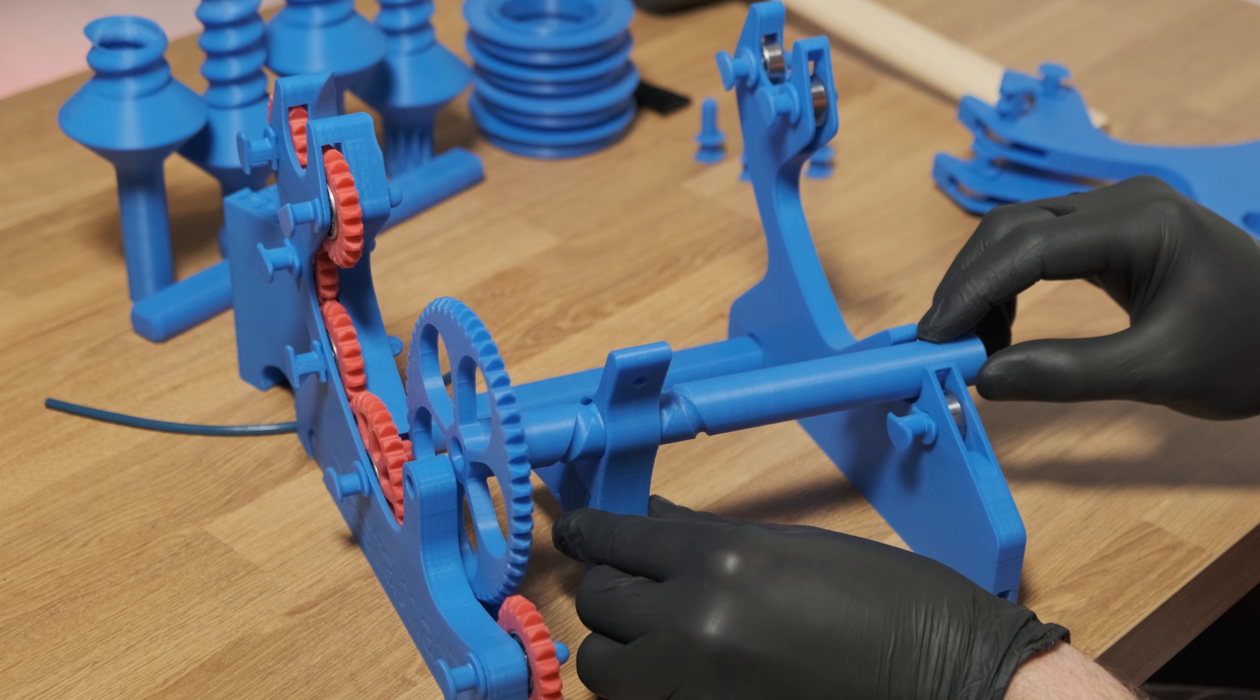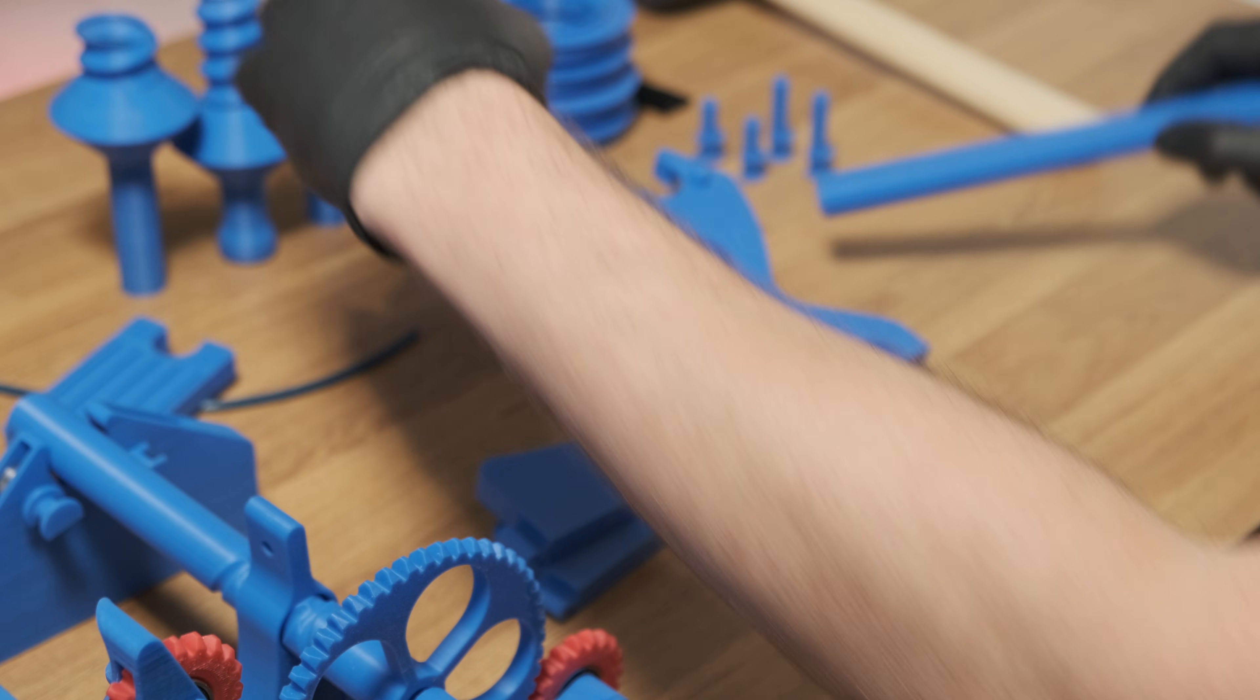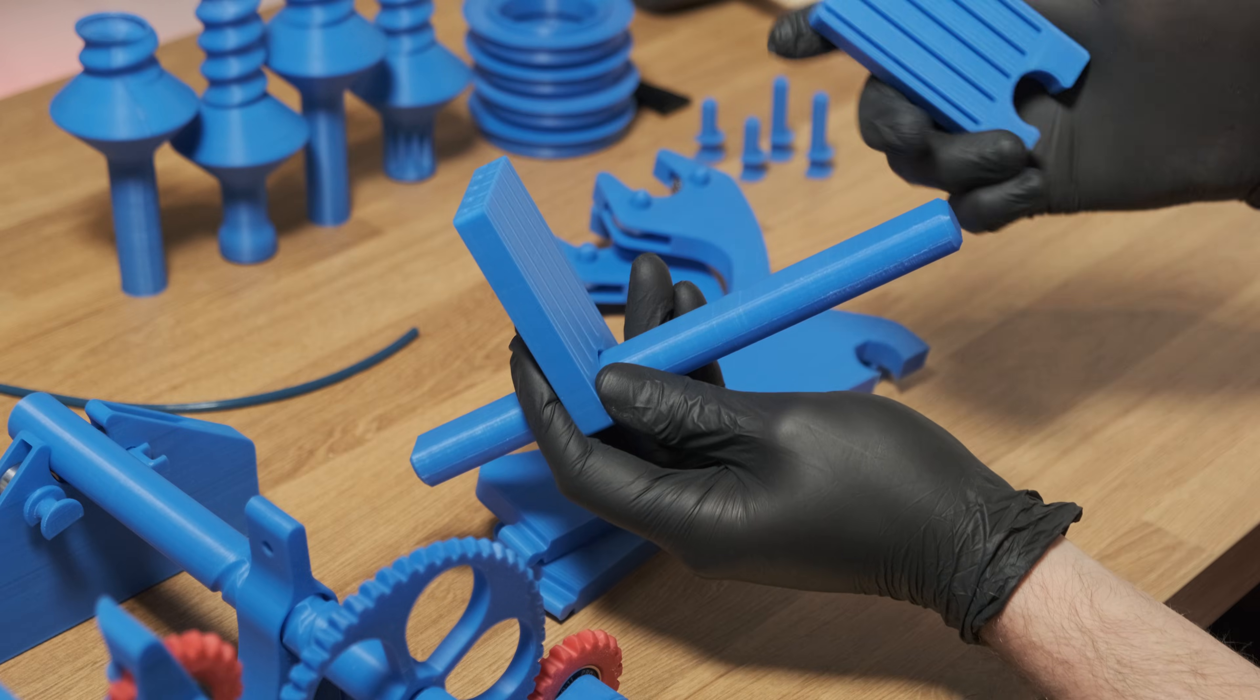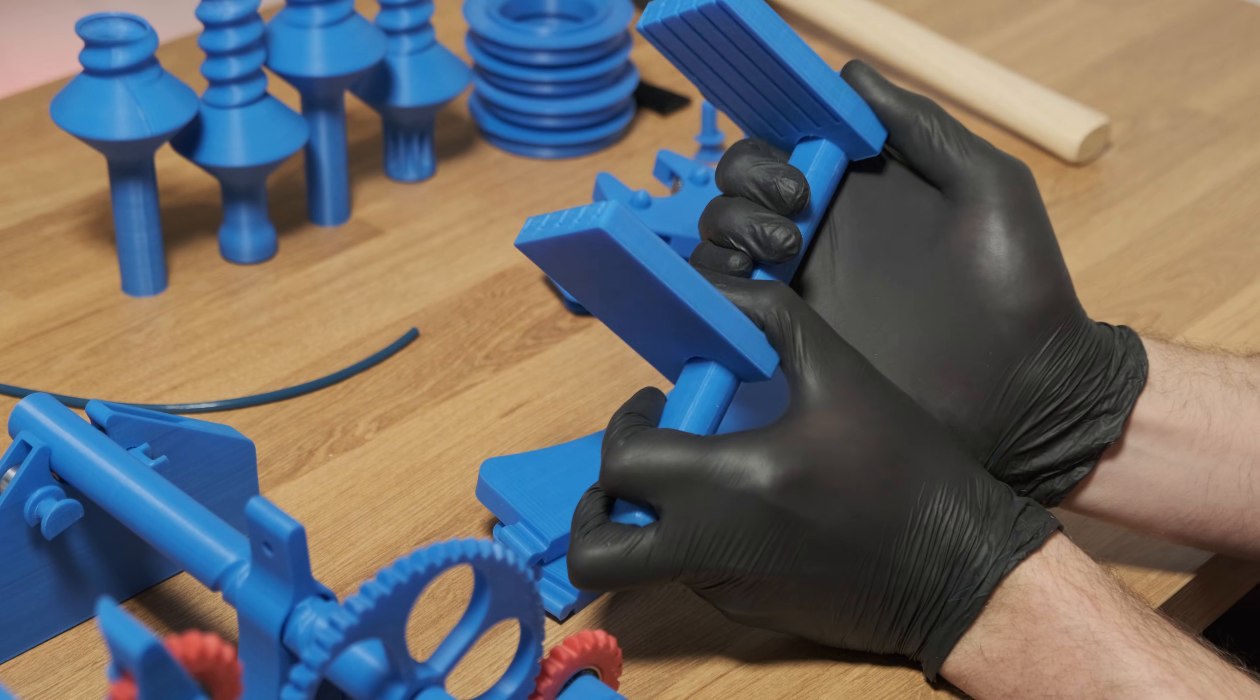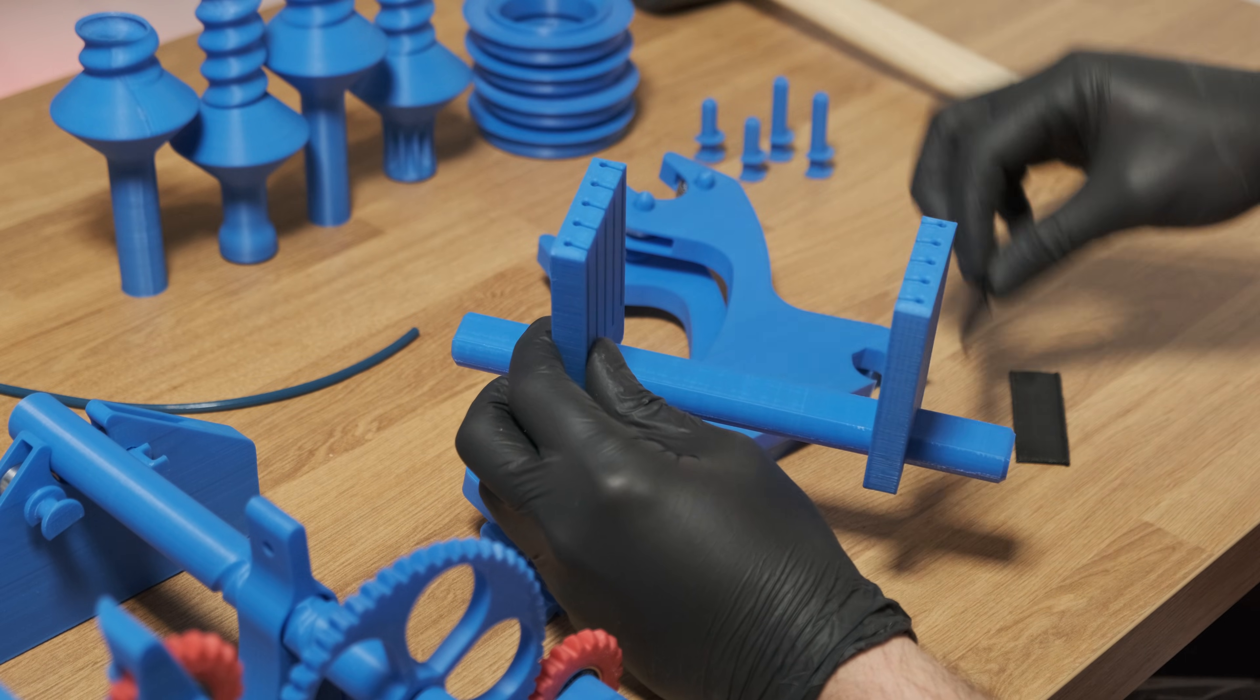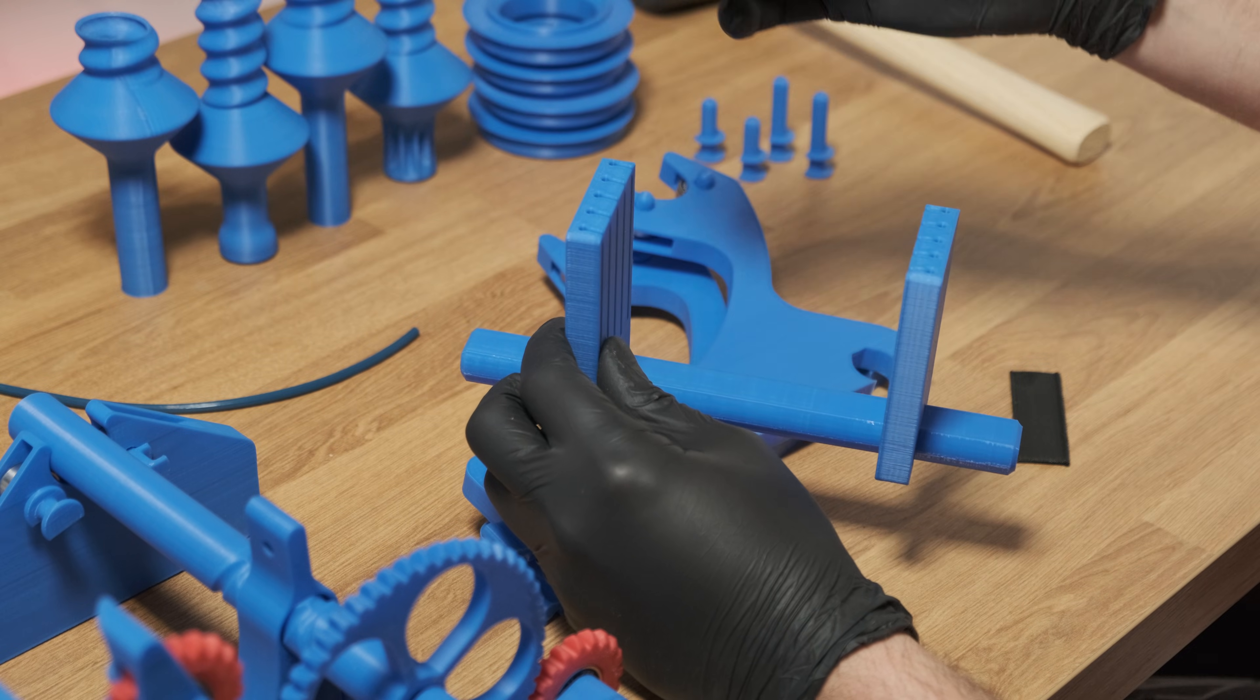Before assembling the front frame, place the two filament guides on the rod. Once the guides are in place, insert the TPU wipers. The placement of these will depend on the size of your spool.